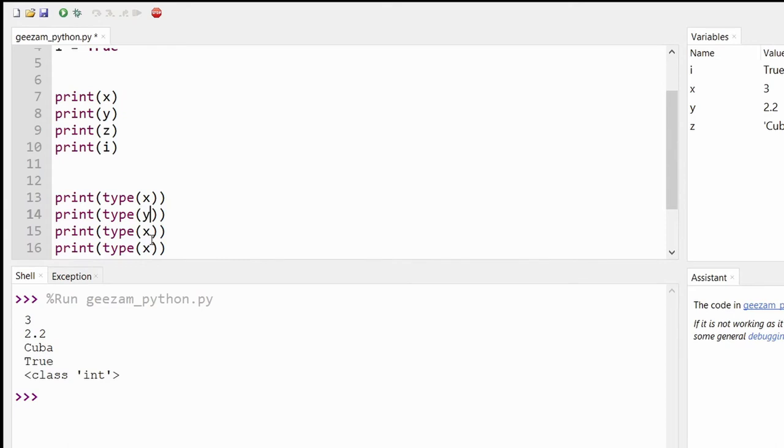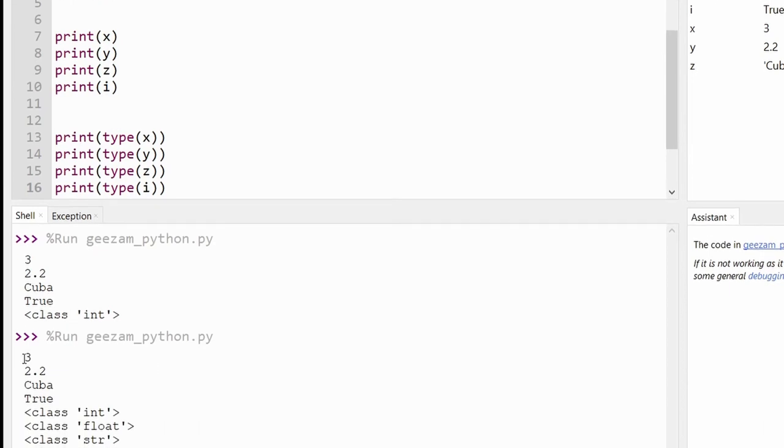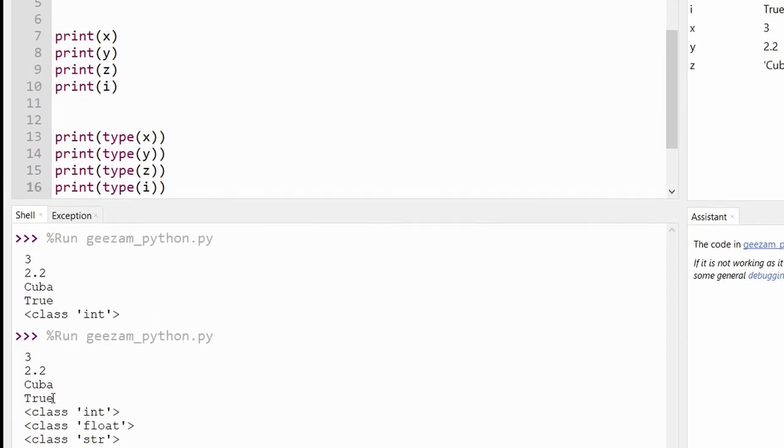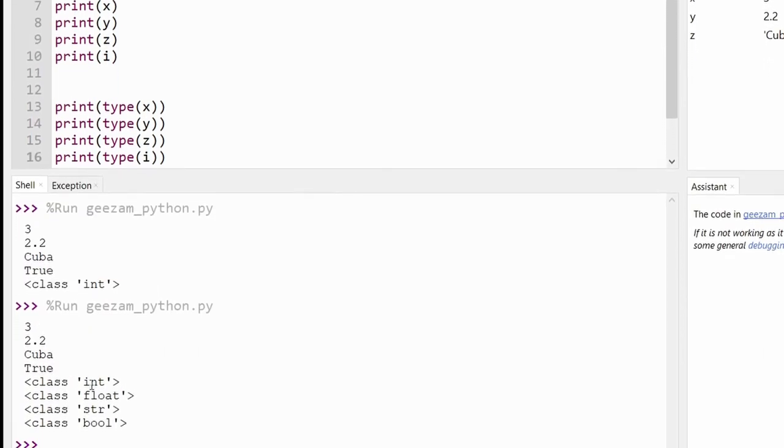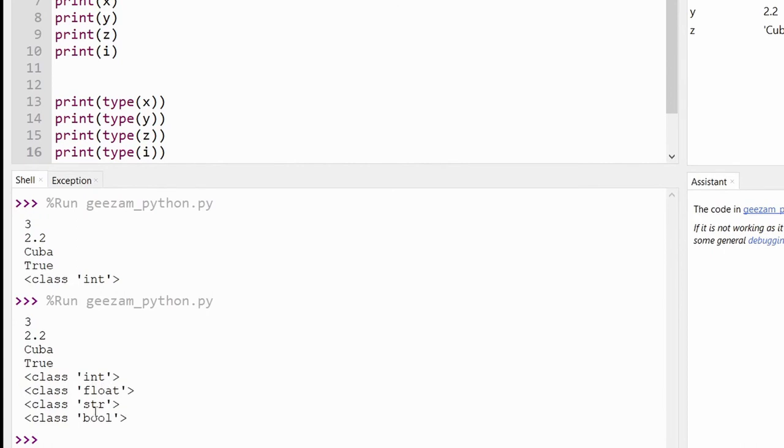Save, and if we run this again, we see the variables 3, 2.2, Cuba, True, and then the integer, float, string, and boolean data types.